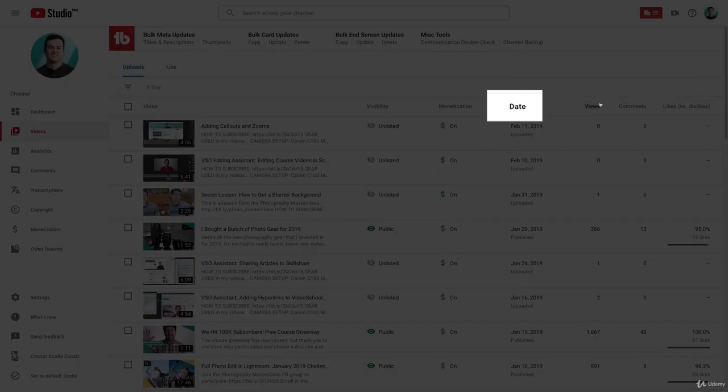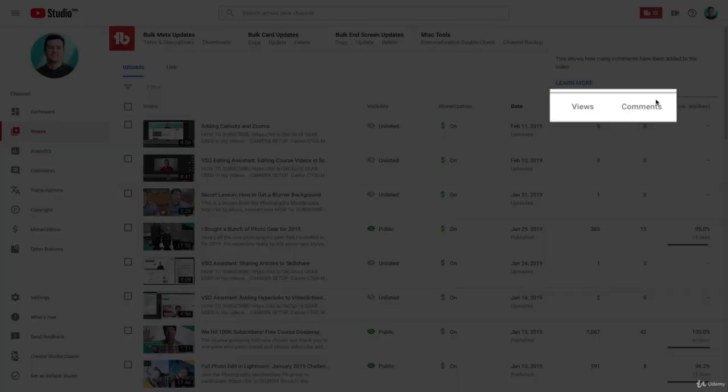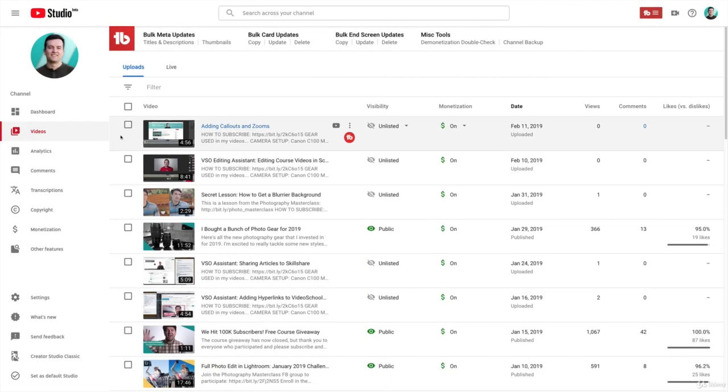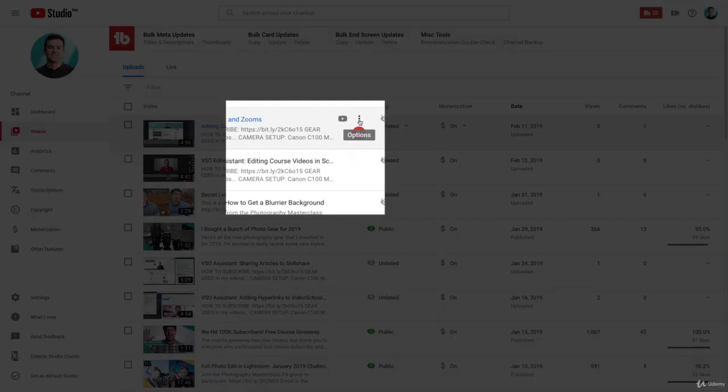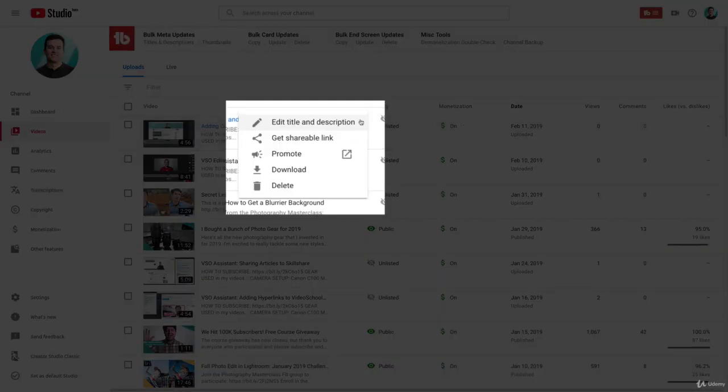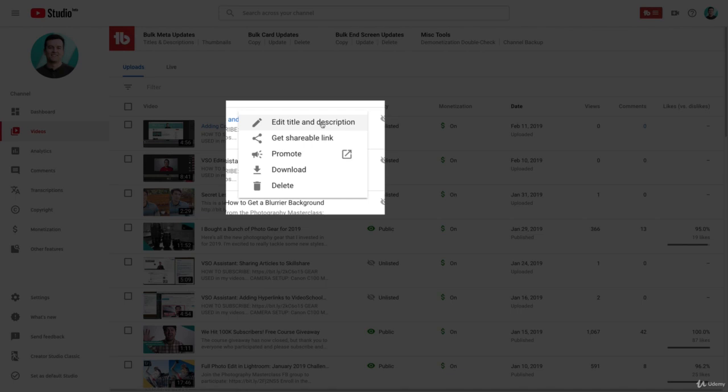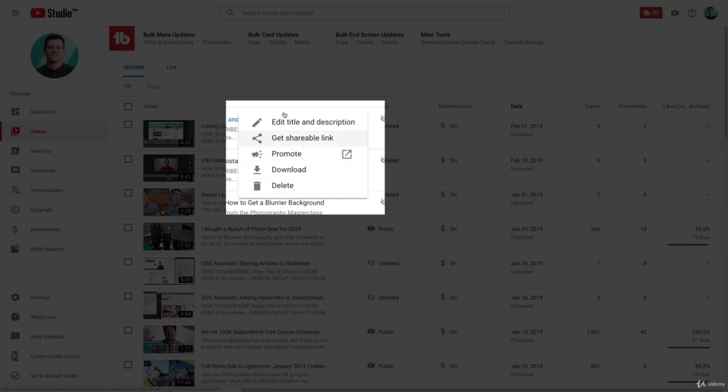You can edit your videos through this page. So, for example, if you click this options button, it gives you options for going to edit your video. You can actually download an MP4 of your video, you can promote it, you can get a link to it, or you can delete it.